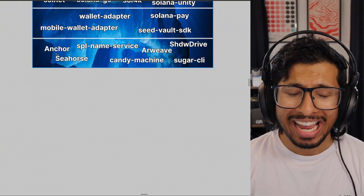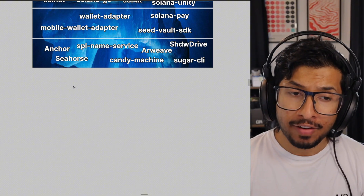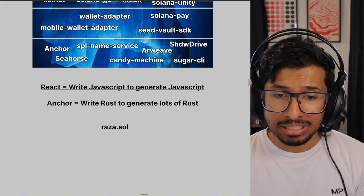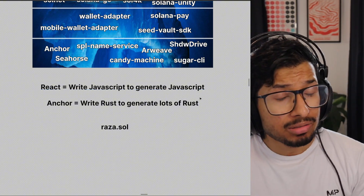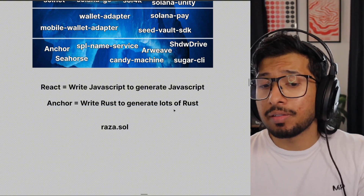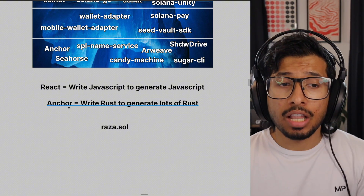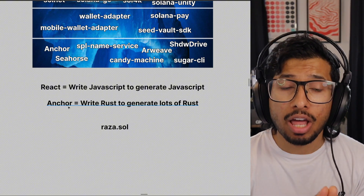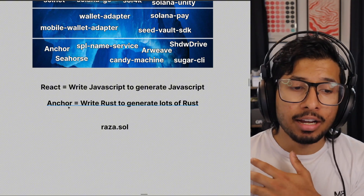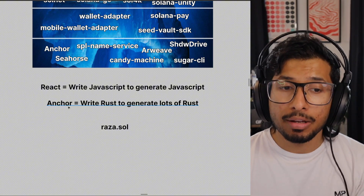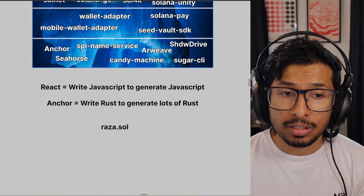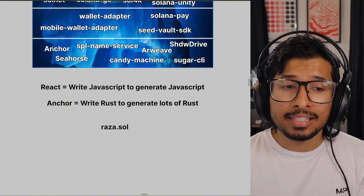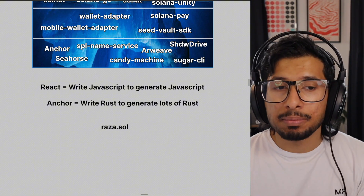One level deeper, we've got Anchor and Seahorse. These are frameworks for creating Solana programs. Think of how React has you write JavaScript that generates more JavaScript — Anchor has you write Rust to generate a lot more Rust. This is a much better way of creating Solana programs than native development because you'd otherwise have to write a lot more Rust. Anchor is a framework that lets you speed things up and develop programs on Solana a lot faster. Seahorse is similar but in Python; however, it's in beta and not widely used, whereas pretty much everyone who develops on Solana uses Anchor.